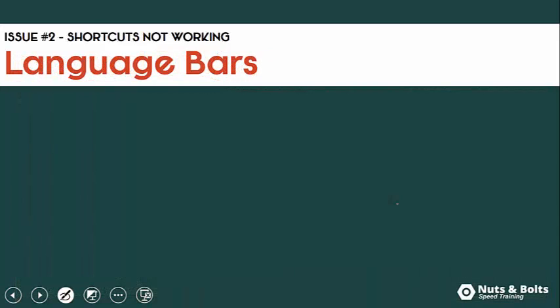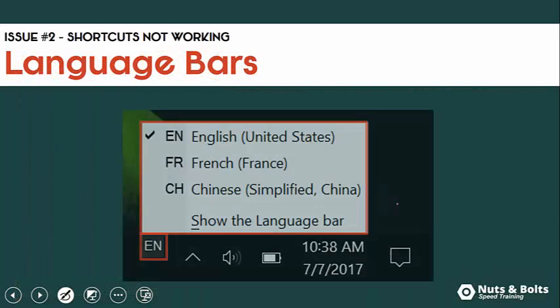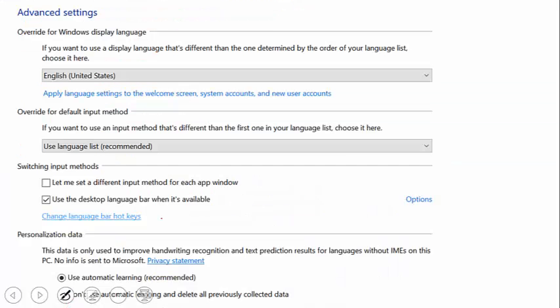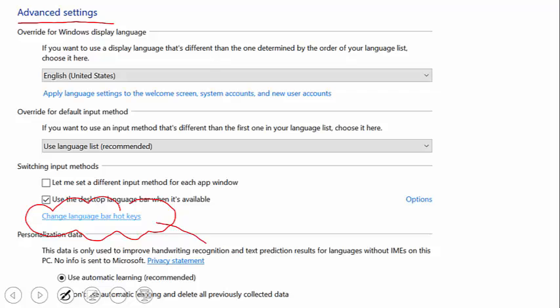The next thing that can trip up your keyboard shortcuts are your language bar settings. If you're using multiple languages on your computer — I have English, French, and Chinese all set up as keyboards on my computer — what happens is the hotkeys that flip between your different languages can override your default keyboard shortcuts. You need to find the advanced settings of your language bar. Just hit the Windows key and type 'language' to find your language keyboard options.